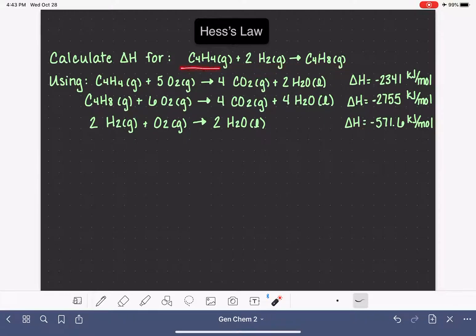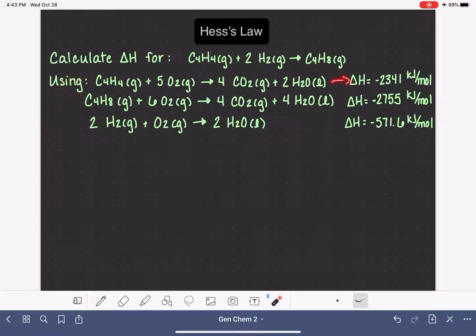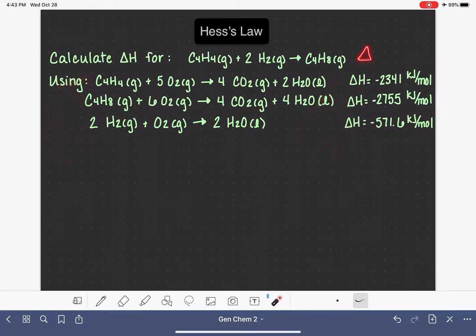In addition to being given this target equation, we're also going to be given a series of additional chemical reactions, and all of these chemical reactions will have delta H values associated with them. We are going to be using all of these provided chemical equations as well as their delta H values to calculate the delta H for this target reaction.